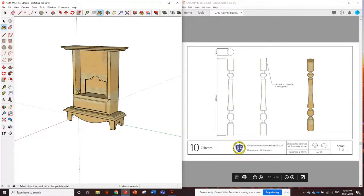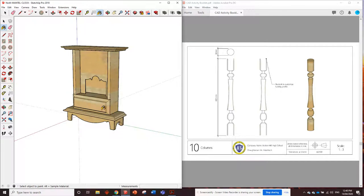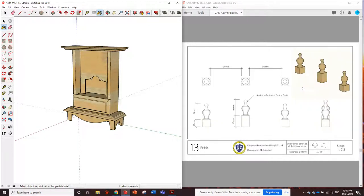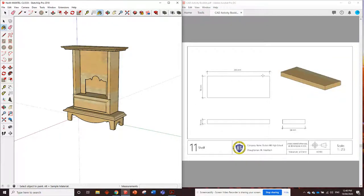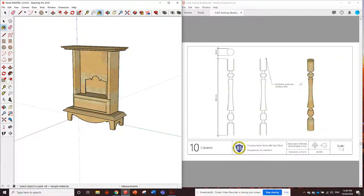G'day guys. All right, video number six. This one we're going to do the columns and if there's time we'll do the finials as well that will go on top. Again, this is going to be pretty easy because we just draw one of them and we can duplicate it for the rest.